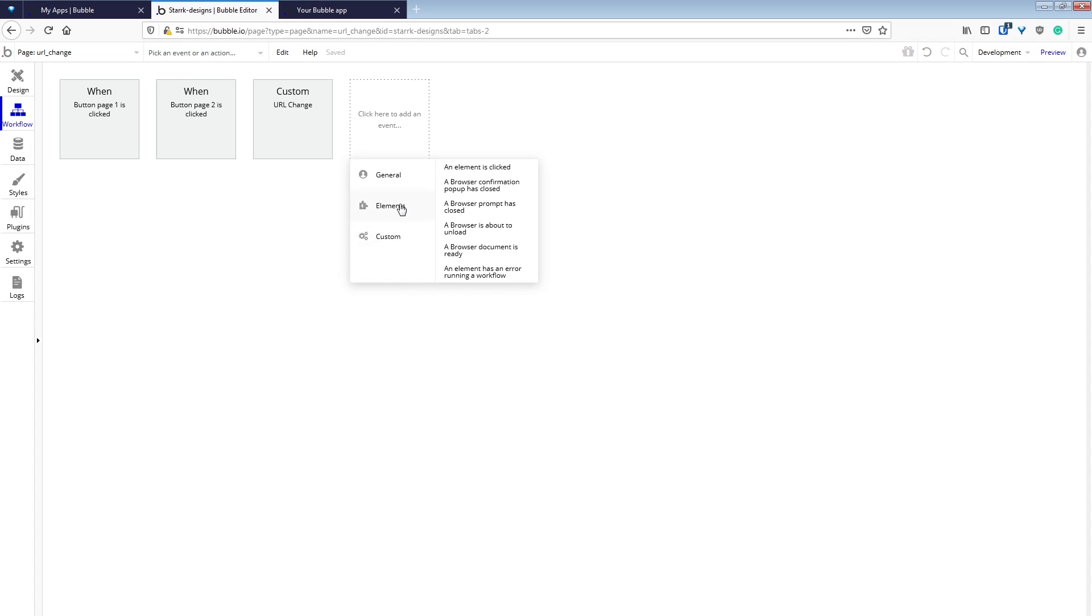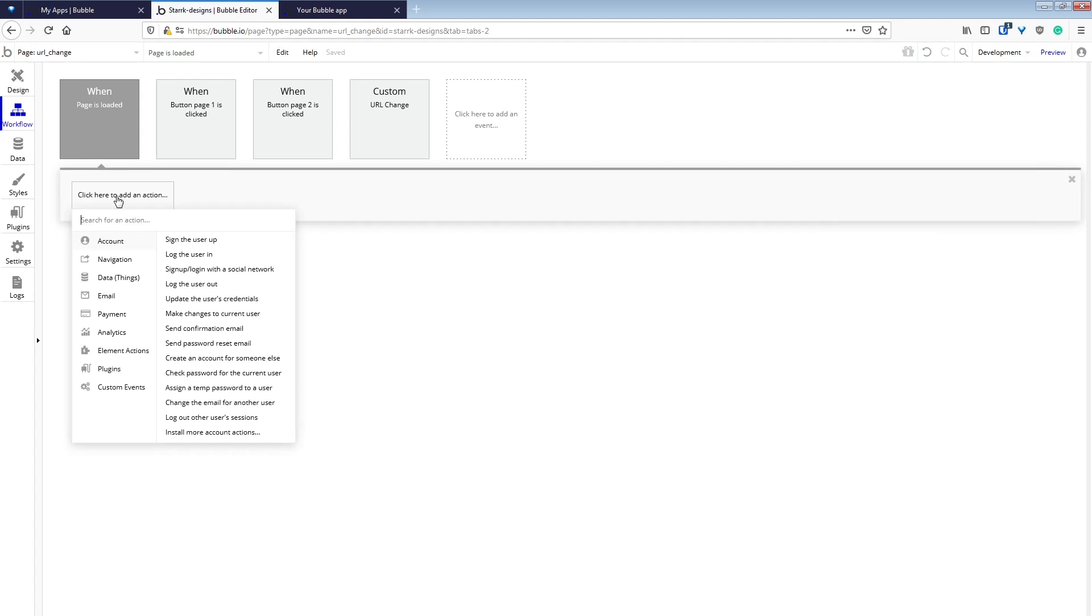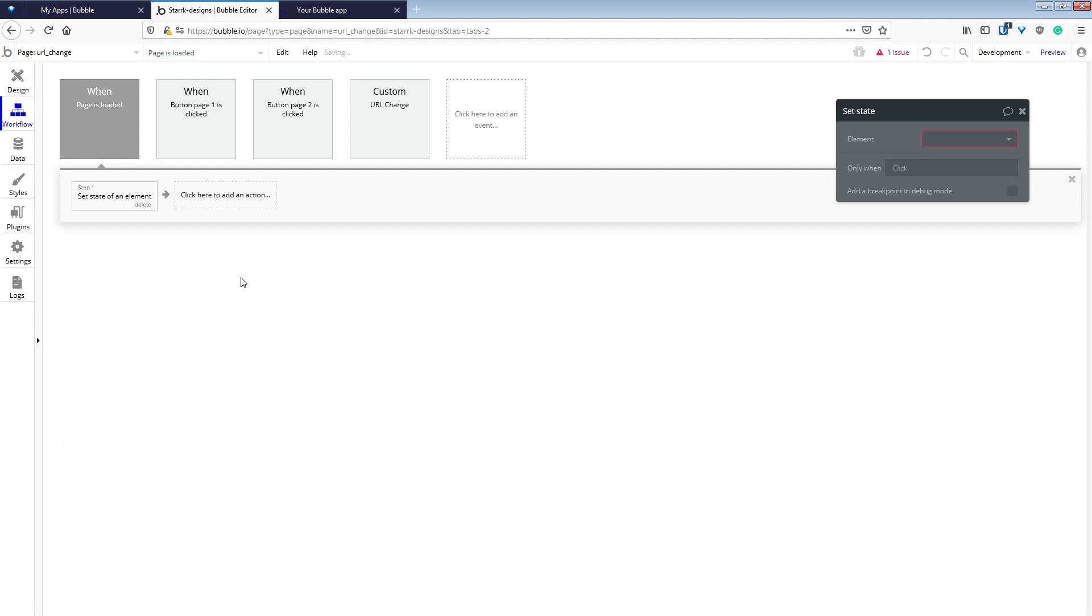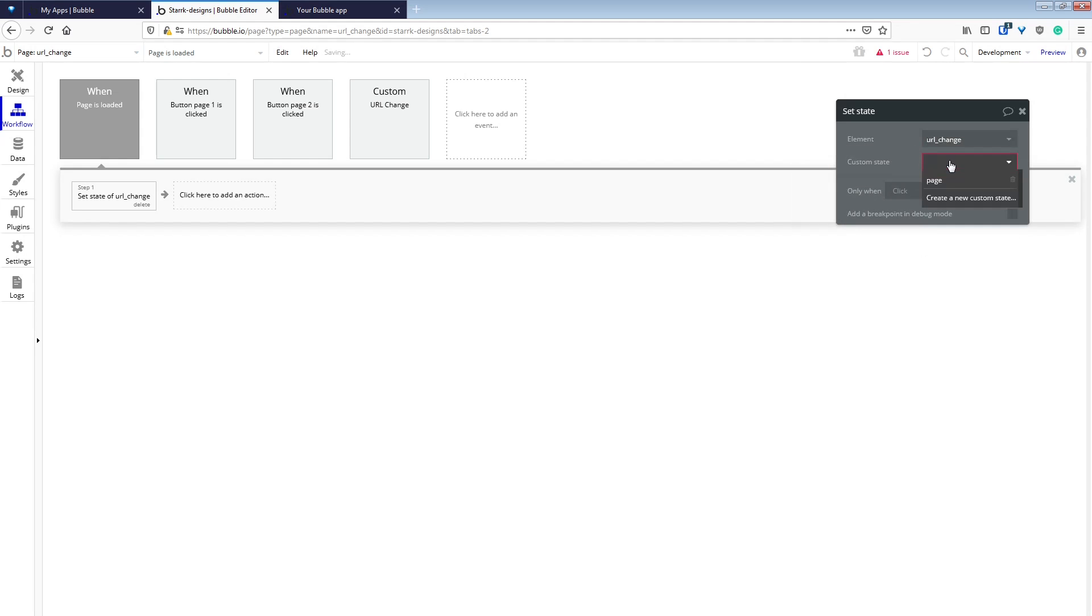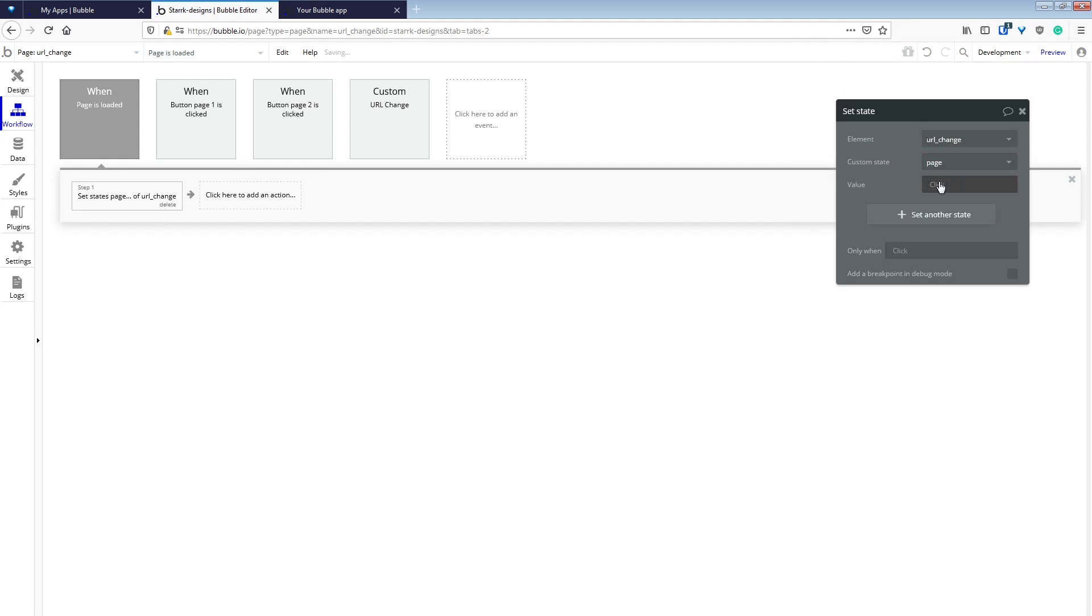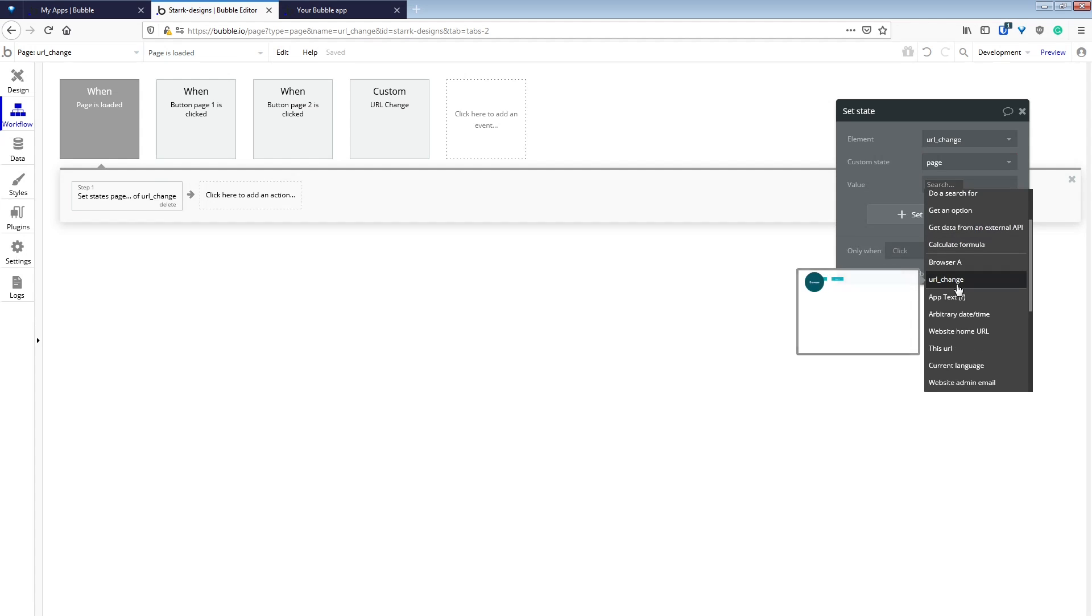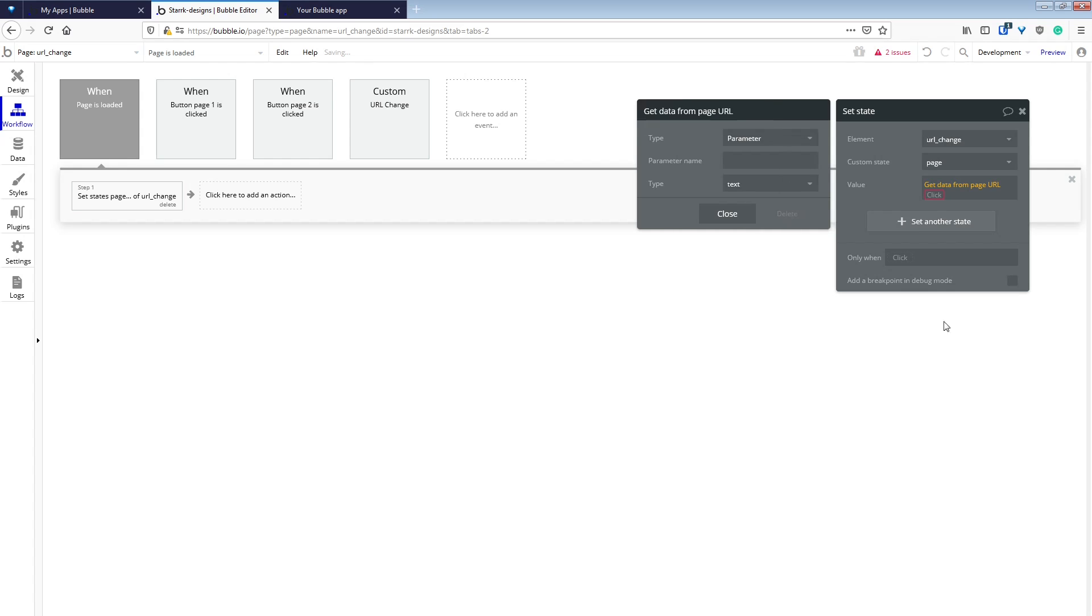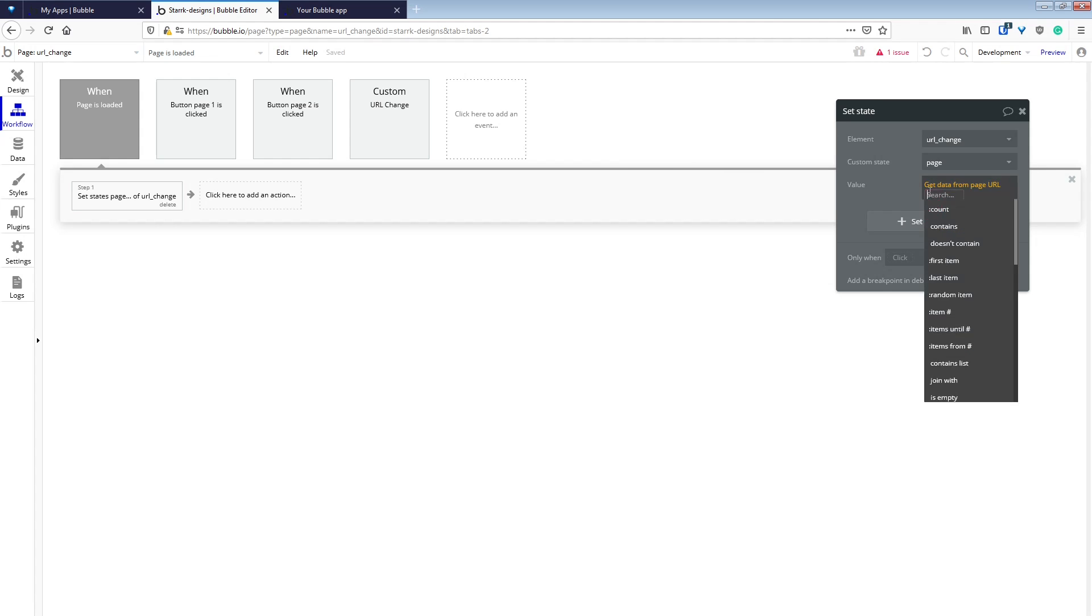So now we're going to add an event when the page is loaded, which is under the Generals tab. And we're going to have to get the data from our URL in order to know what page should be displayed when the user first enters the page. So we'll set the state of our URLChange page custom state, and then we'll get data from page URL.